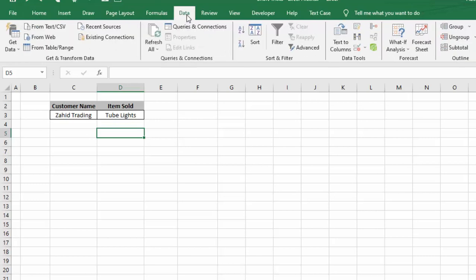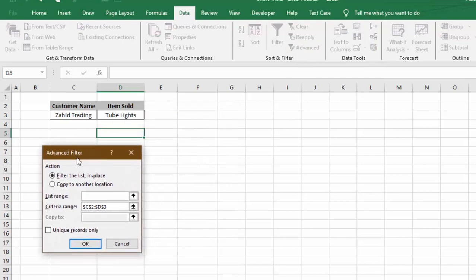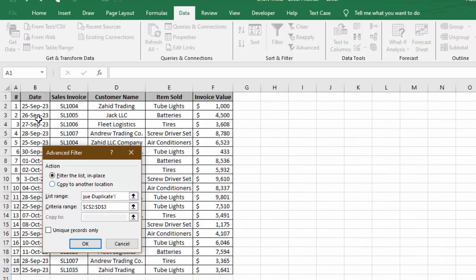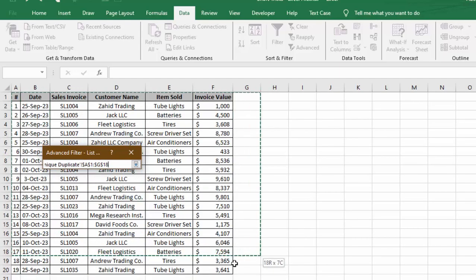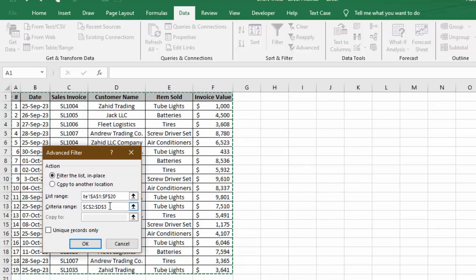In Data tab, we will go to the Advanced Filter. We will click on Advanced, and in this Advanced Filter window we will click on our list range. In list range, we will go to the sheet where we have the data table and select our full data table.